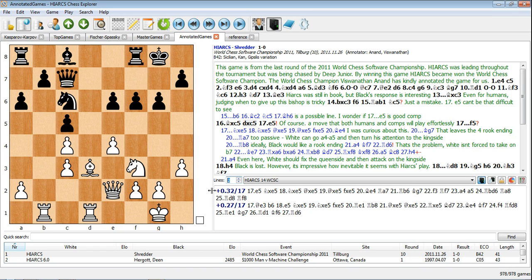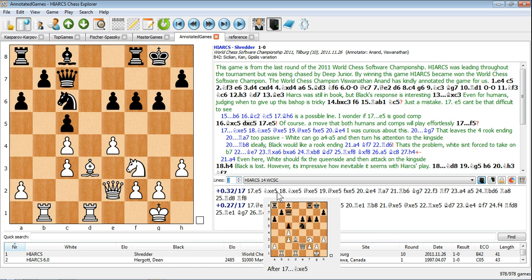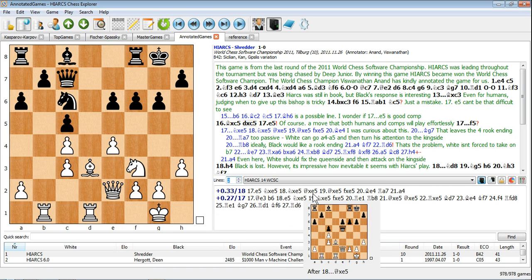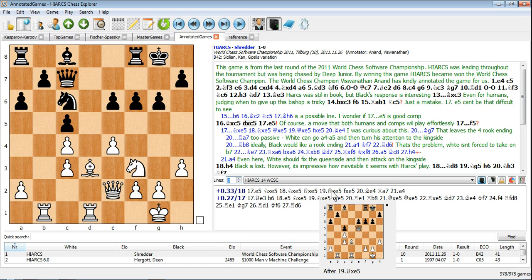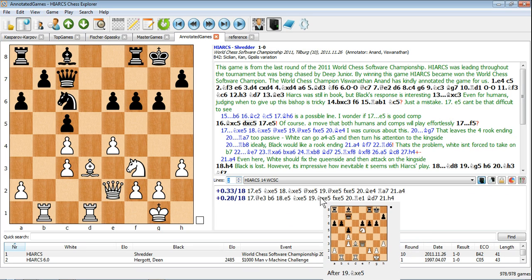The analysis lines produced by the computer can be viewed using pop-up analysis boards. Simply pass your mouse pointer over any move in the displayed lines, and a board will pop up and show you the predicted position.